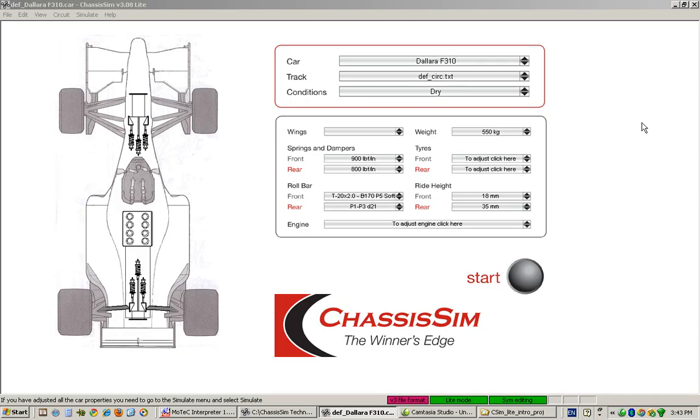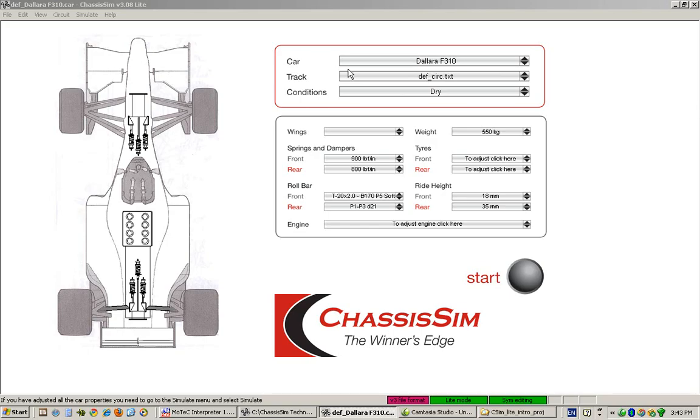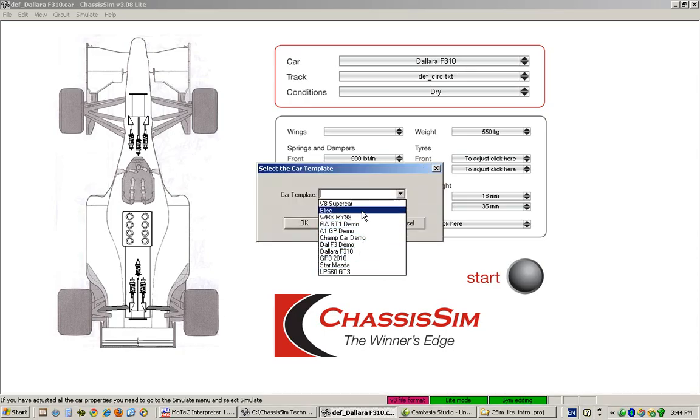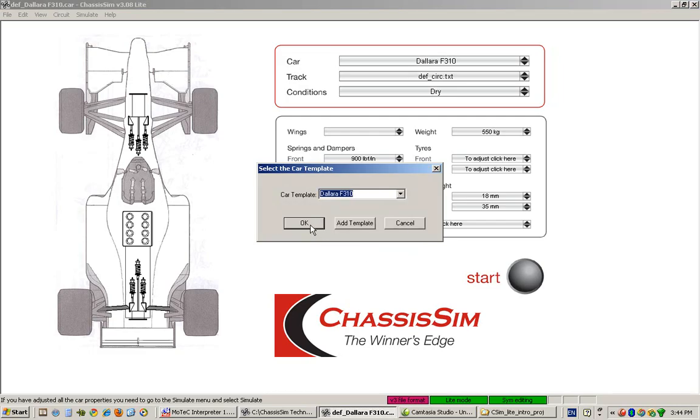One thing we touched upon in that first introductory video was what do you do if you've got a race car but you don't have a template. Believe it or not, it's actually a hell of a lot easier than what you would think. So let's take a case in point. Currently we've got a Dallara F310 template loaded. Let's just say for the sake of argument that we have a very similar race car to a Dallara F310 template. What you're looking for is the template that most closely resembles the race car you want to model. Because it's an open wheeler, we'll just start on the Dallara F310 template.